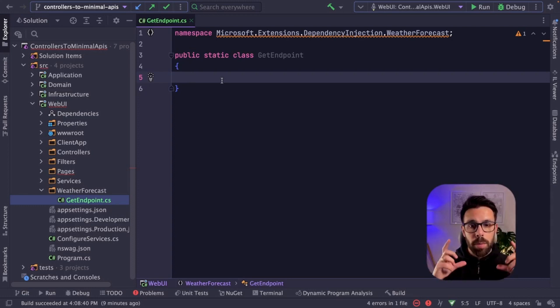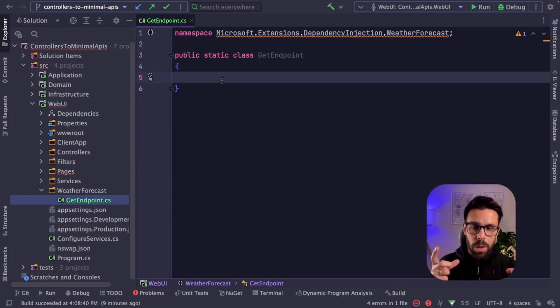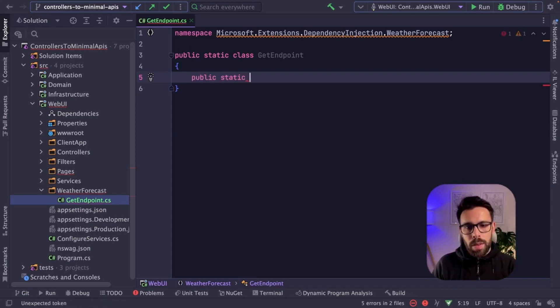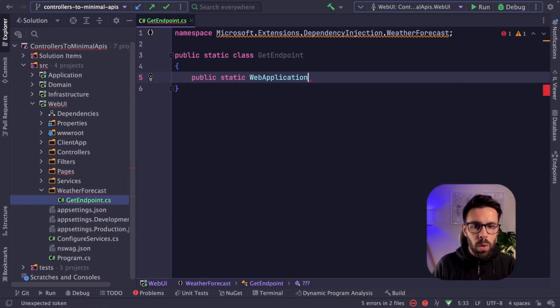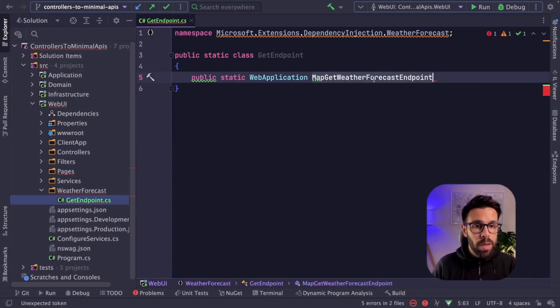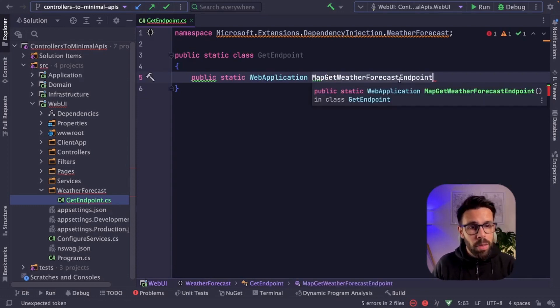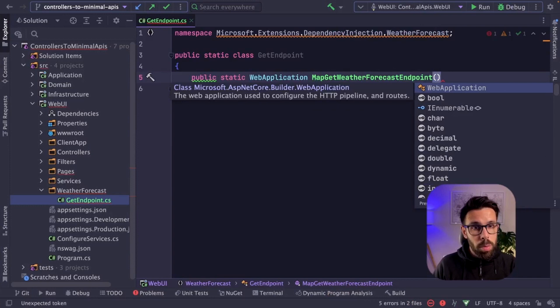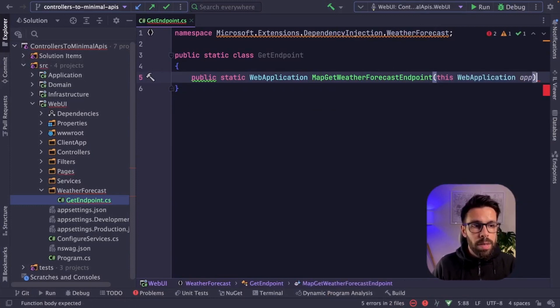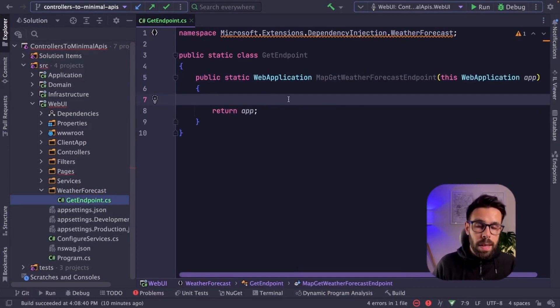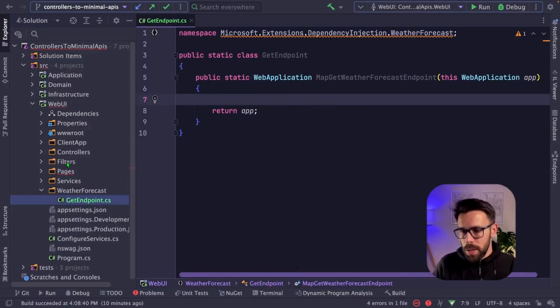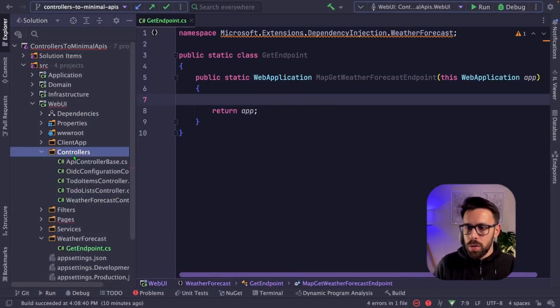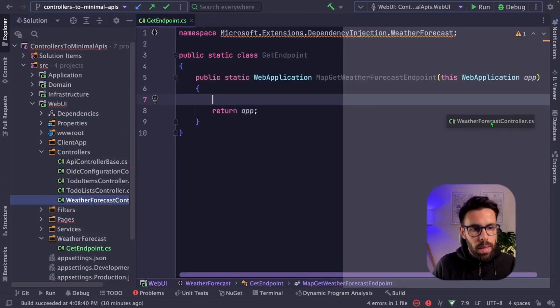And the other one will be the execution of that request. So it will be the method that will be invoked when I receive that request. Let's start by the mapping one. So public static, I will return web application. And now I give it a name. I will name it map get weather forecast endpoint. And this will be an extension method. So I receive here the application. And now it's time to register that endpoint. So what we'll be doing, let's open the controllers,